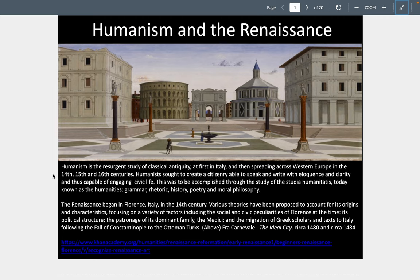Humanism is the resurgent study of classical antiquity, at first in Italy and then spreading across Western Europe in the 14th, 15th, and 16th centuries. Humanists sought to create a citizenry able to speak and write with eloquence and clarity and thus engage in civic life. This was accomplished through the study of the humanities: grammar, rhetoric, history, poetry, and philosophy. This Renaissance that begins in Florence has a number of theories behind it, but its political structure and the dominant family — the Medicis, the Bankers — and the migration of Greek scholars and texts to Italy following the fall of Constantinople in 1453 from the Ottomans is going to spur all of this on.